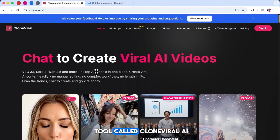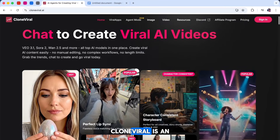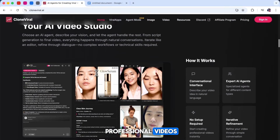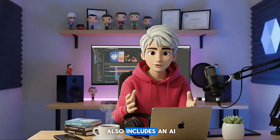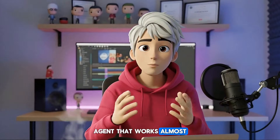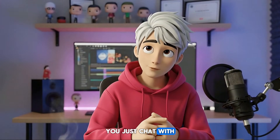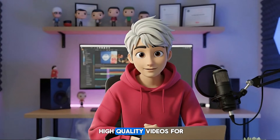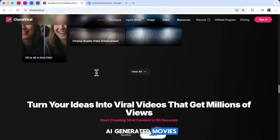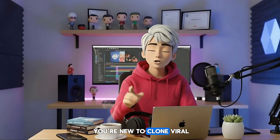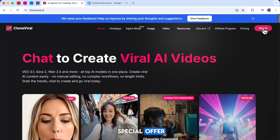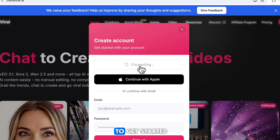Today we're using a tool called Clone Viral AI. Clone Viral is an AI-powered video creation platform that helps you make professional videos quickly and easily. It also includes an AI agent that works almost like your own video team. You just chat with it, explain what you need, and it can create high-quality videos for social media, ads, or even full AI-generated movies. Before we begin, if you're new to Clone Viral, make sure to check the link in the description. There's a limited-time special offer, and you can sign in through that link to get started.